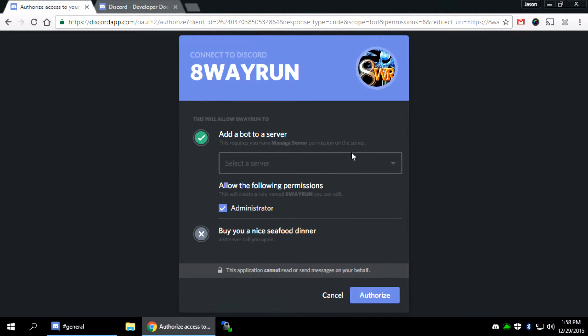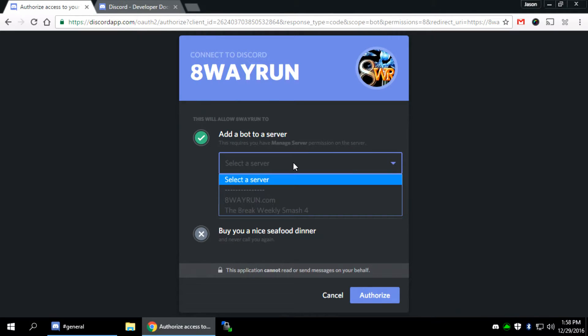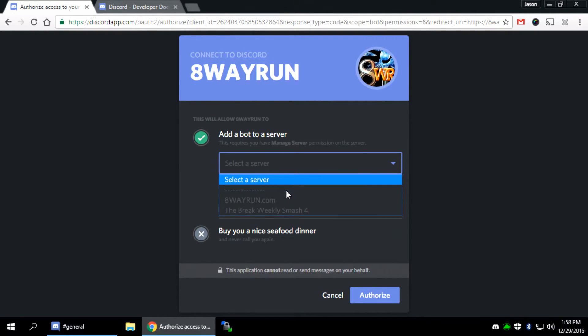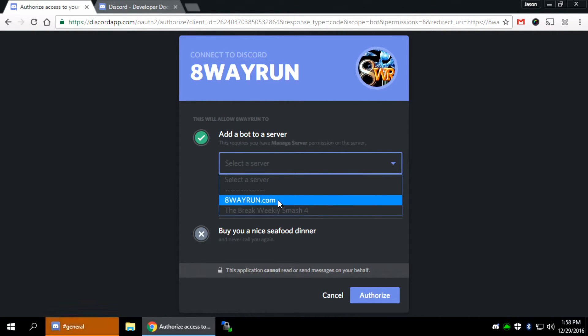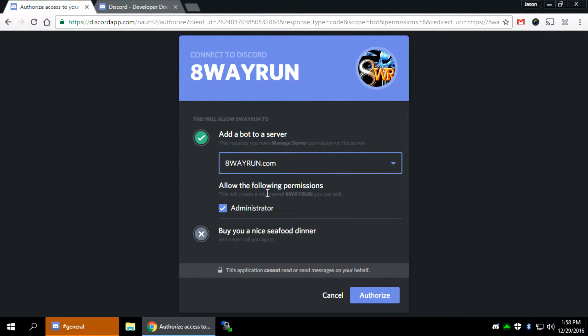And it's going to bring me to this screen where it's asking what server I want to assign my bot to. Now, as I said before, I am an admin on two different guilds, servers. Guilds and servers are the same thing. In which case, I want to assign it to the one from my website, which is 8wayrun.com. It needs administrator permission. I'm going to click Authorize.